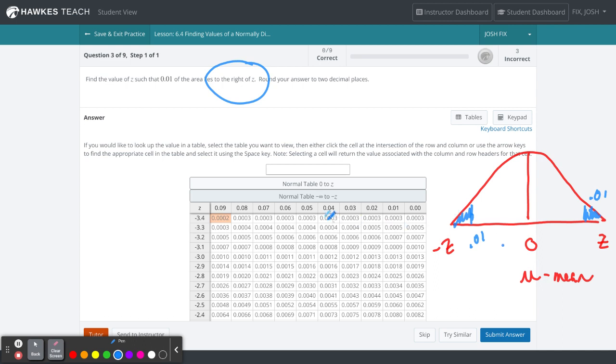In this case, using negative infinity to negative Z, we interpret this as going from negative infinity to 0.01. So we have to find the Z-score that goes with that.